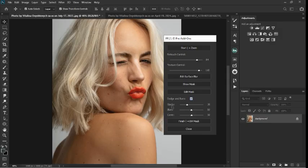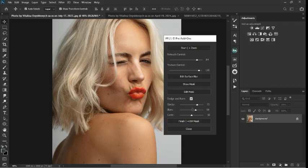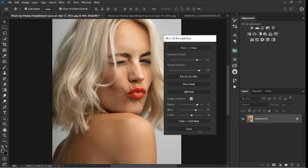Once you turn on Dodge and Burn, you control the opacity, blur, and contours — the contour refers to the shape of the nose, tip of the nose, those highlights. I'm going to take the opacity up and the blur up as well. Now, once you finish all settings you press Start. After the plugin runs, you either hit Finish to rasterize the results as a smart object, or Close if you want to keep it editable. Let's press Start now.